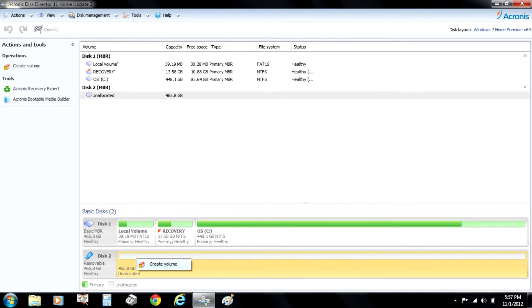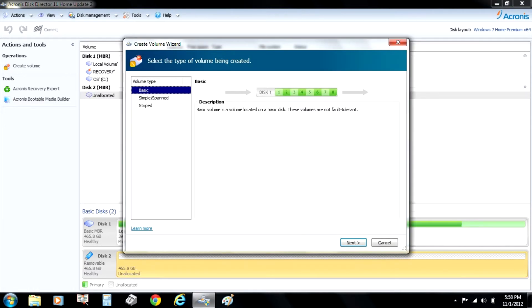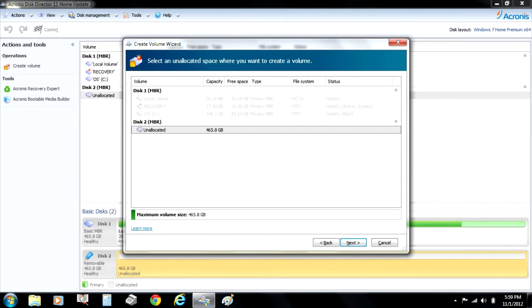And then you're going to tell it what type of volume, that it's basic. And then after you tell it that you want it to be basic, it's going to read it. It's going to say, okay, next.